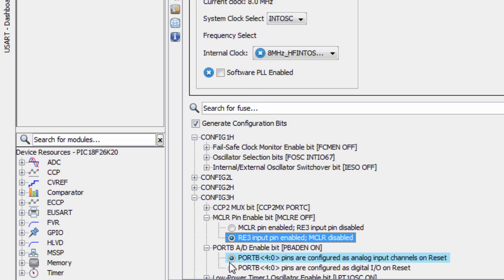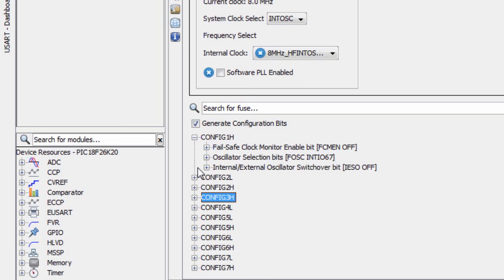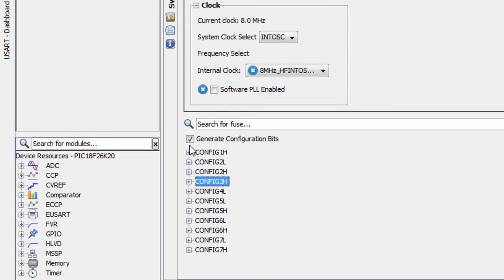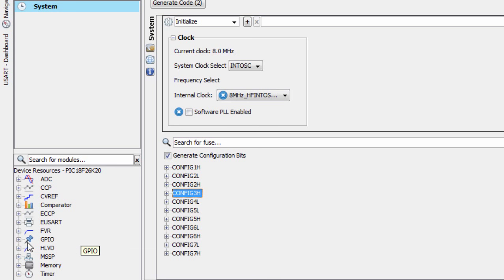We're gonna set port B pins to be configured as digital input/output on reset. That's all for our clock settings. The next thing we're gonna do is configure our input/output pins to connect our LEDs.